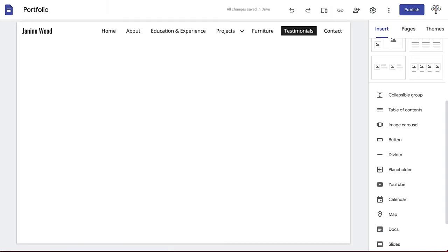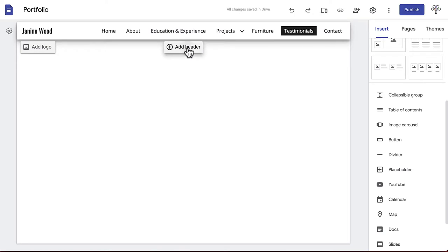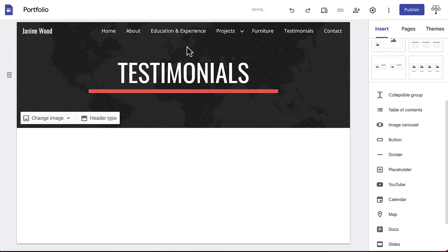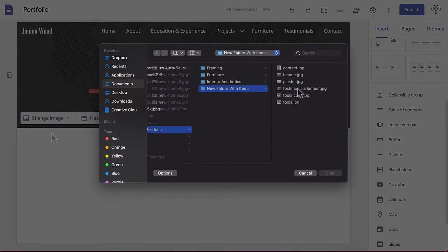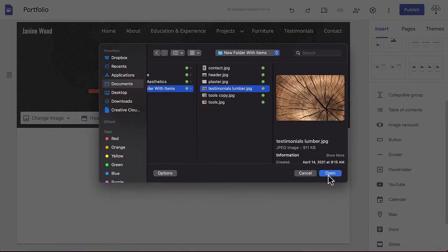We'll begin by creating a header in the same way as we did earlier, by hovering over the navigation bar and clicking Add Header. The title will automatically be the name of the page you created, in this case, Testimonials. Click Change Image and choose a neutral image for your header.